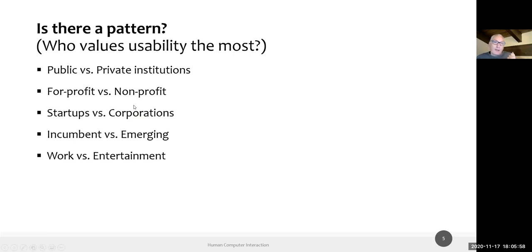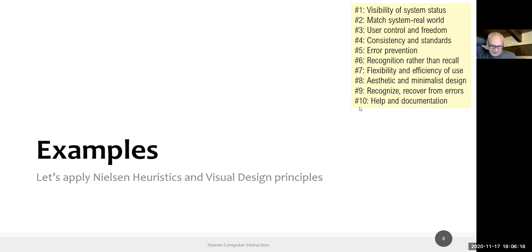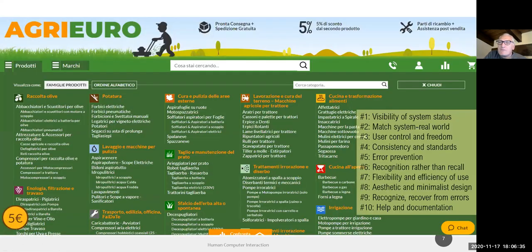This is the situation today: some kinds of producers value usability more than others — sometimes for cultural reasons, sometimes economic ones. Non-profits like the CVE, for example, may not feel the financial pressure to improve design. Having said that, let's look at some examples. I selected some of the submitted designs and we'll try to apply the ten heuristics to check which ones are being violated.